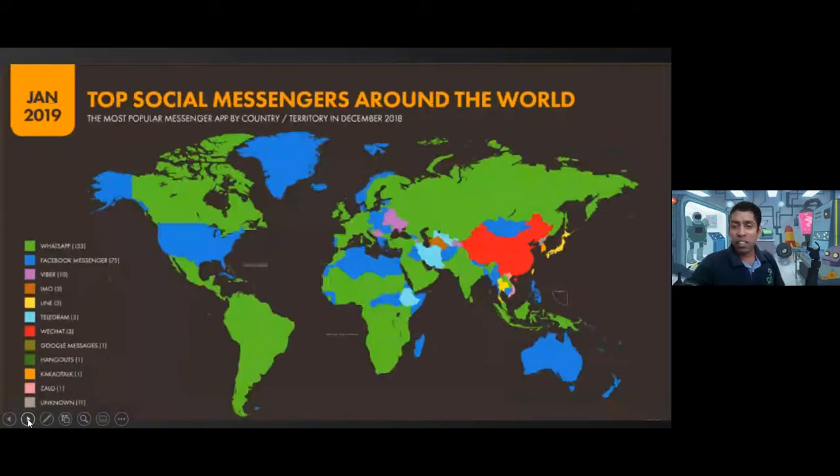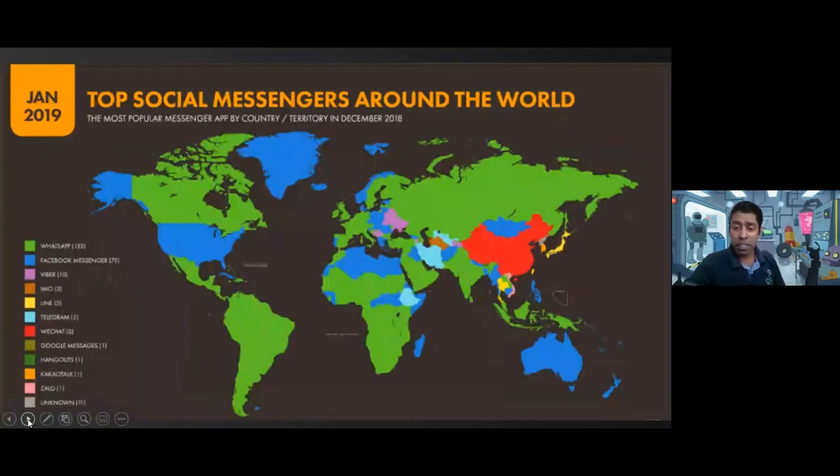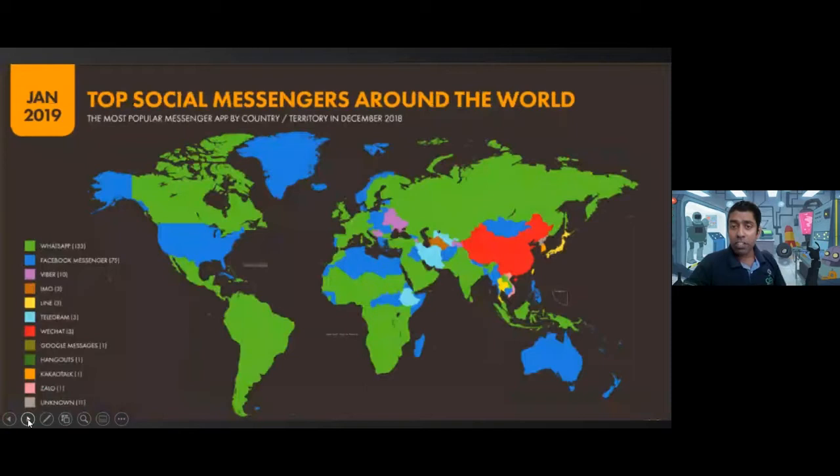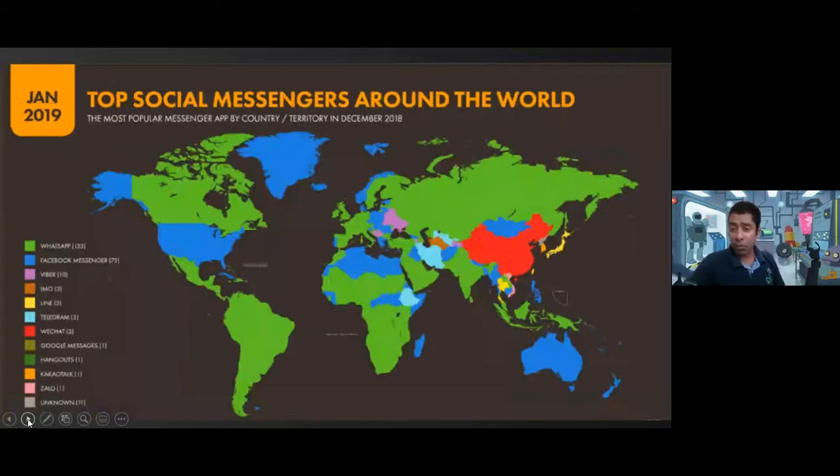This is a quick snapshot or statistics which tells us 1 billion users every day. 28 minutes is being spent by individuals in this particular app and average rate of messaging is around 70%. Think about the reach for WhatsApp when it comes to connecting with people.